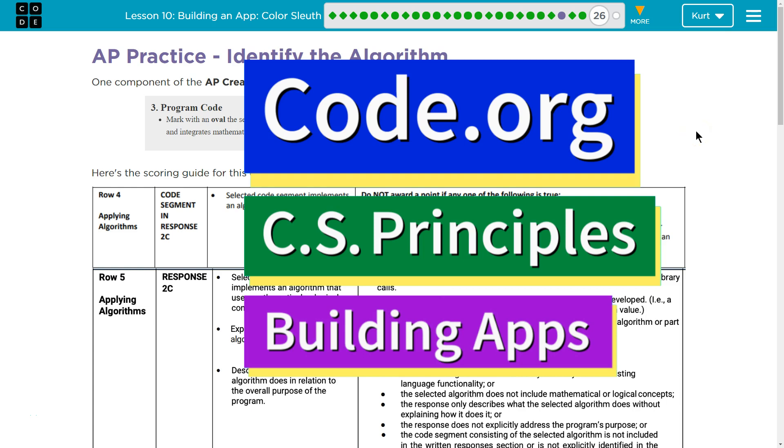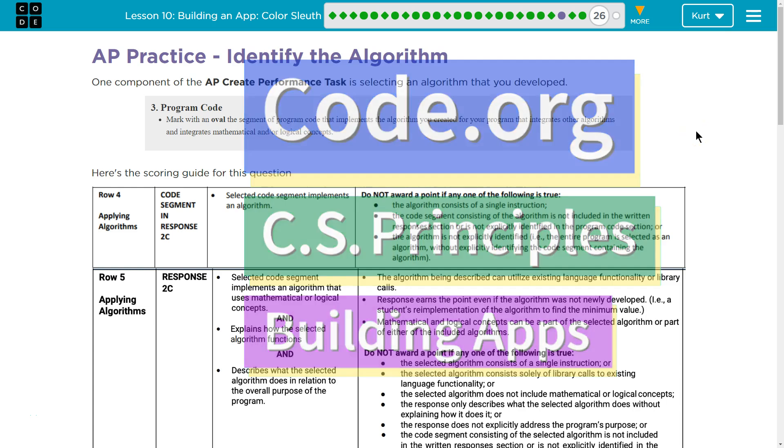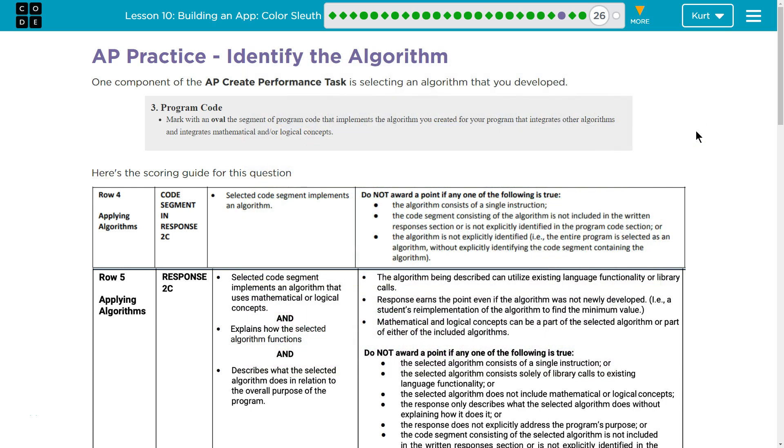This is Code.org. I'm currently working on CS Principles, Unit 5, Building Apps, Lesson 10, Building an App, Color Sleuth, Puzzle 26, AP Practice, Identify the Algorithm.